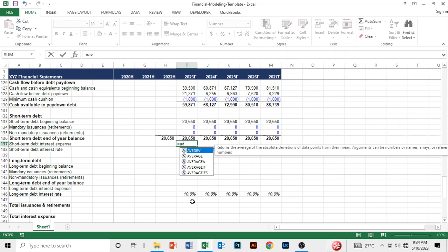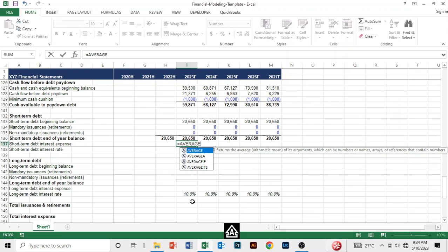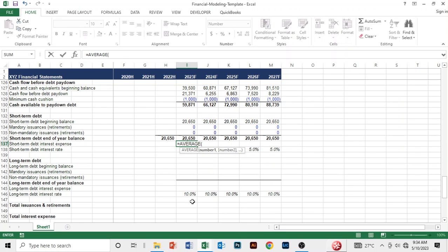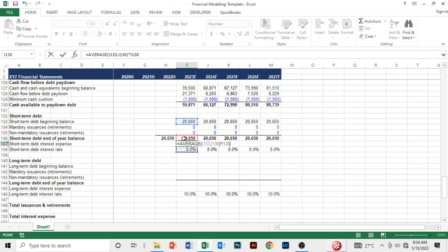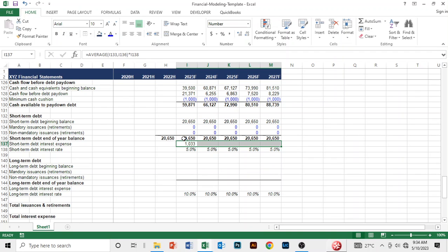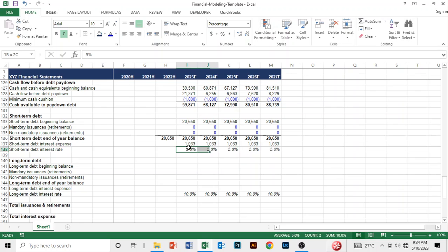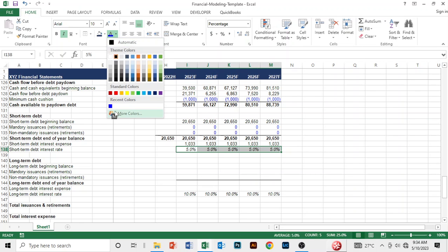For the short-term interest expense, I use the average formula — taking the average of the beginning and ending balances and multiplying by the interest rate. These are hard-coded percentages so I turn them into blue. Now we have our short-term interest expense calculated.